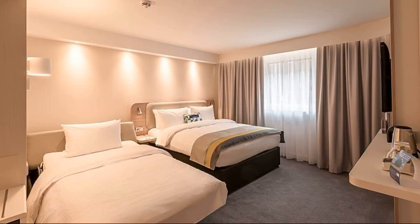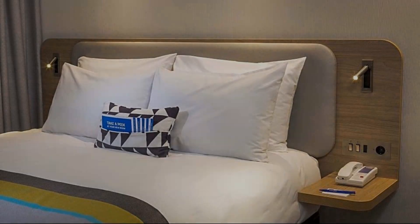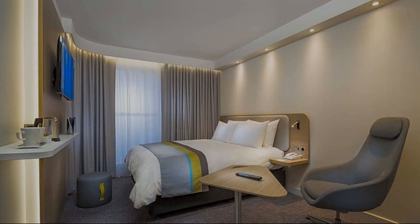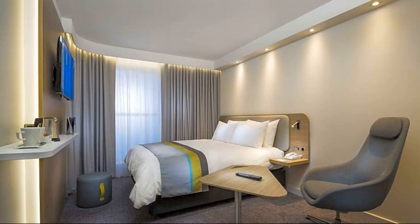Check-in time in this hotel is 12 pm and checkout time of this hotel is 12 pm.